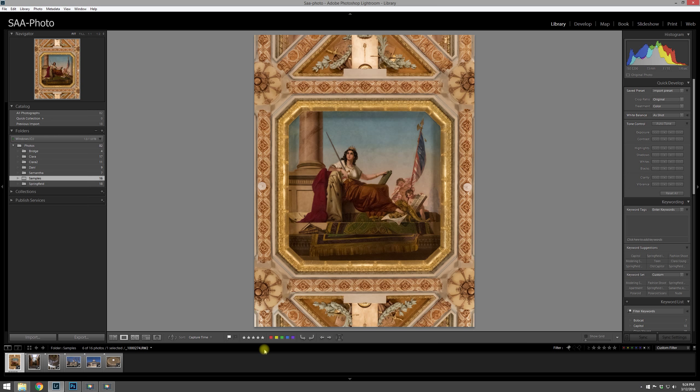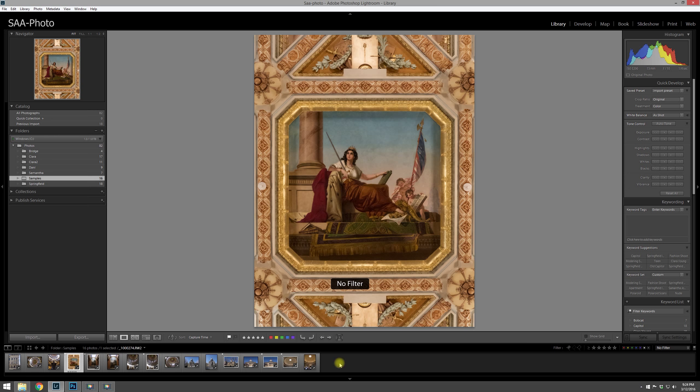I find it easier that way. That way I'm not wasting my time retouching or working on a photo that they didn't like in the first place. So that's how I use the rating scales. Then you come to the color scales.